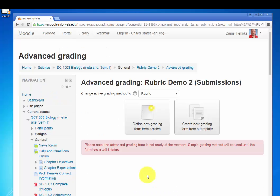Here is the menu. This looks familiar. This is the same one that Moodle gave us before. What we're going to do, however, this time, instead of defining a new one from scratch, let's create a new grading form from a template.